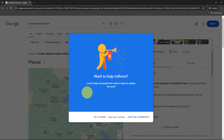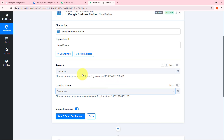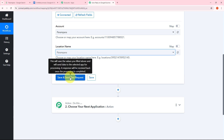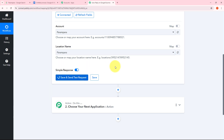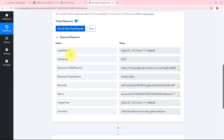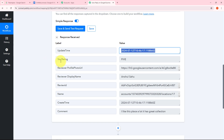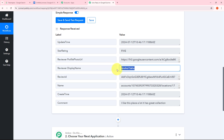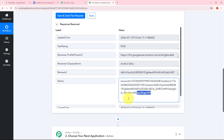Now I need to go back to Pabbly Connect and click on the save and send test request button. Here we can see I have received a response. In this response, I have received all the details — the updated time, my star rating which is 5 stars, the reviewer name which is Anshul Sahu, and the review ID.